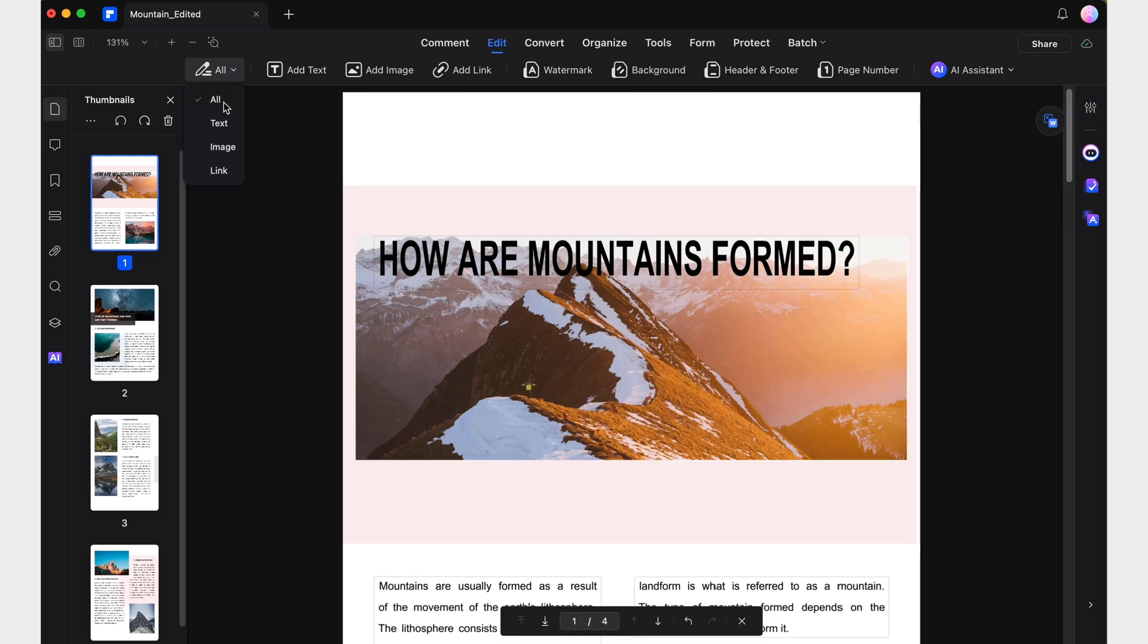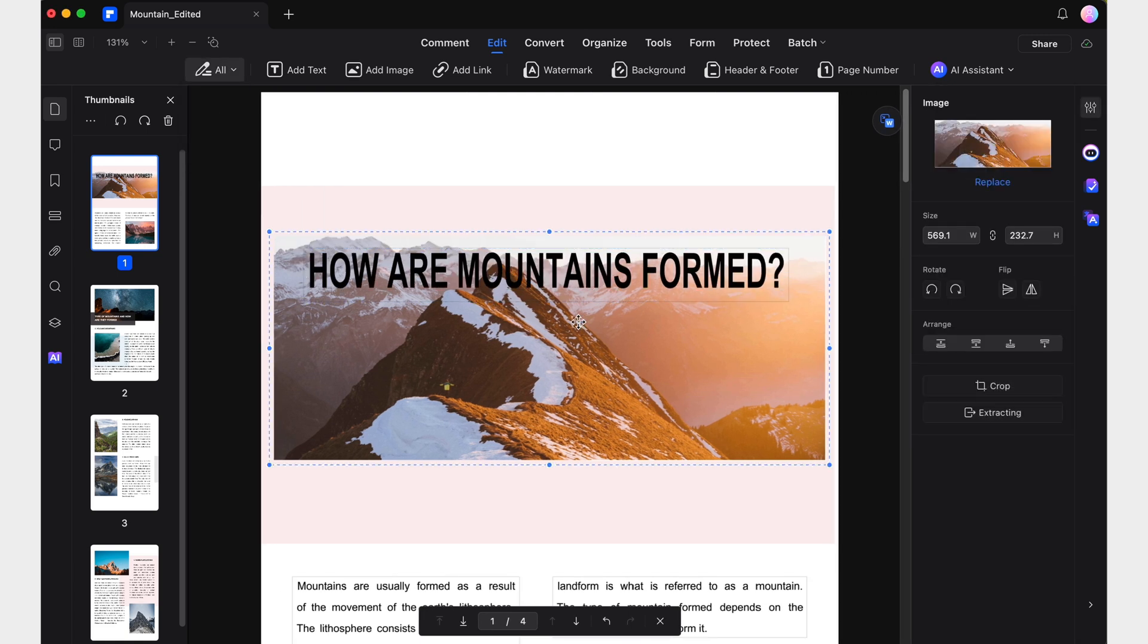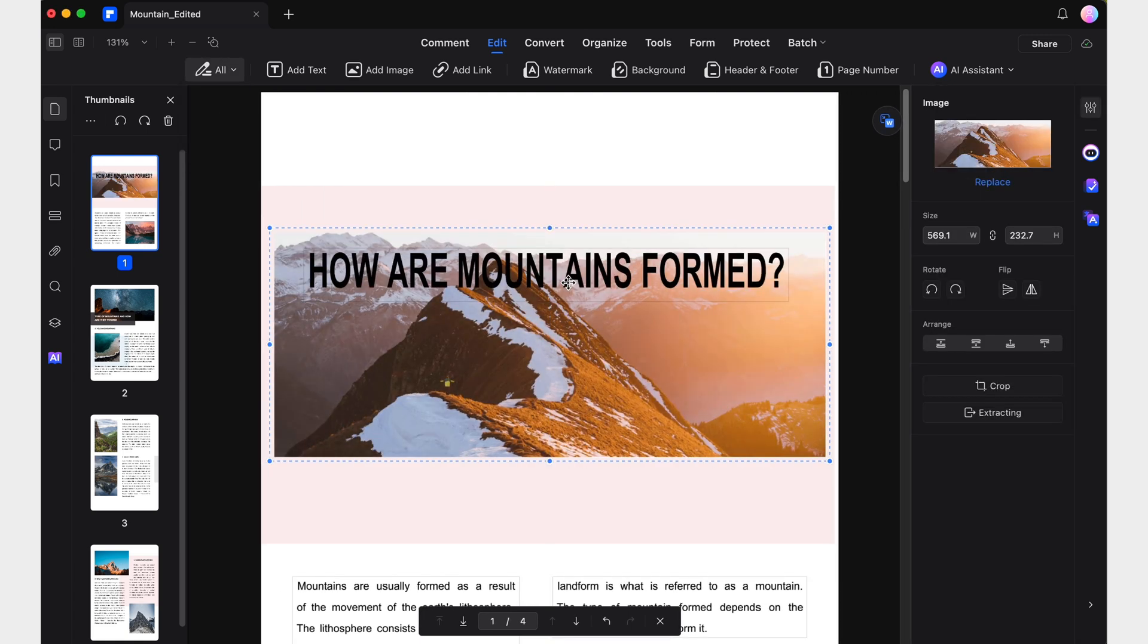The second editing experience improvement focuses on managing document elements after they have been placed. In previous versions, moving individual elements in complex layouts, such as adjusting a text box over an image, would inadvertently result in moving both objects, complicating the editing process.